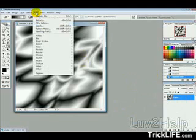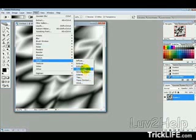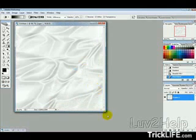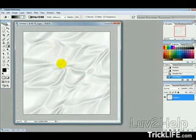Then we want to go into Filter, Stylize, and then Find Edges. Now that's giving us that fluff looking picture there.